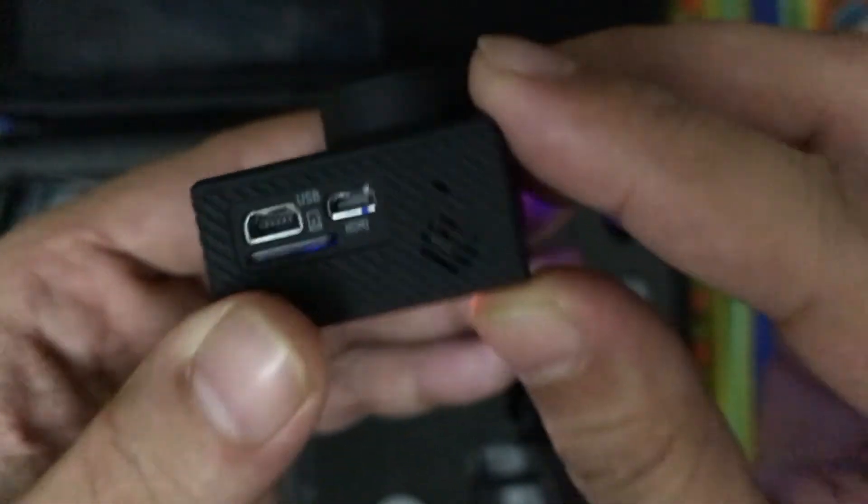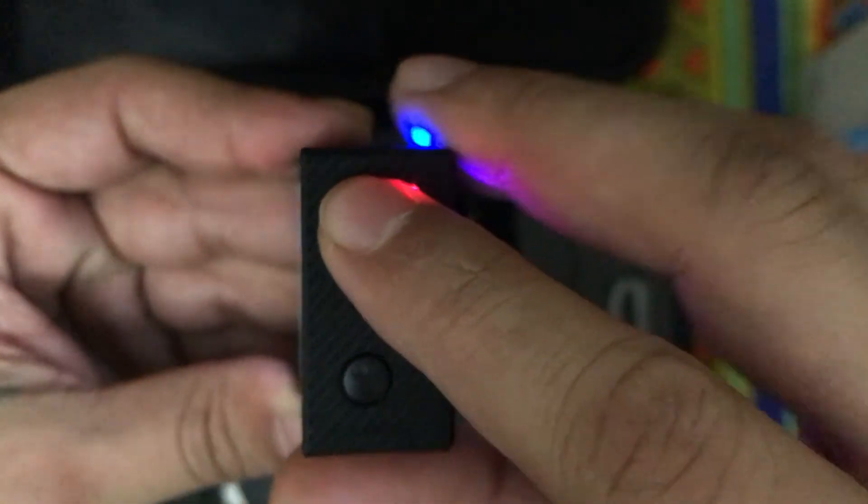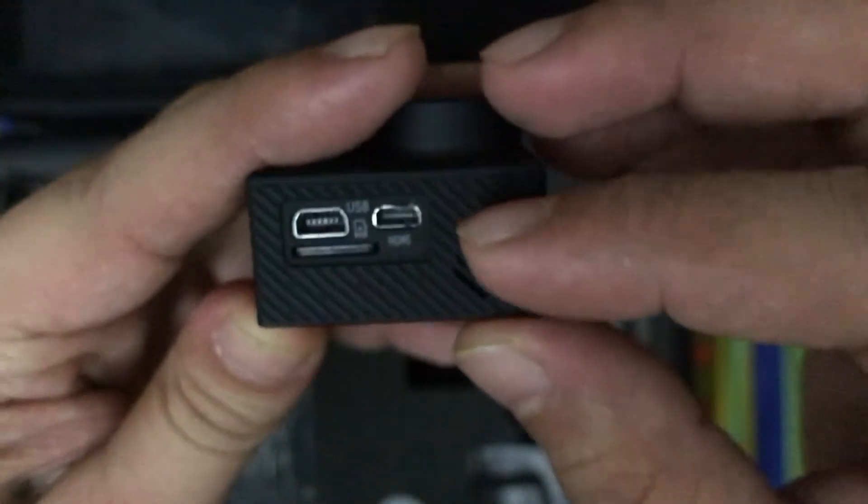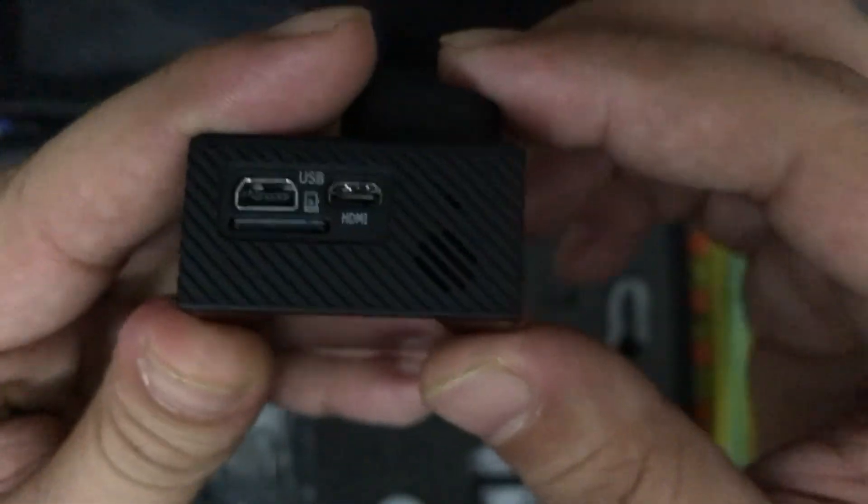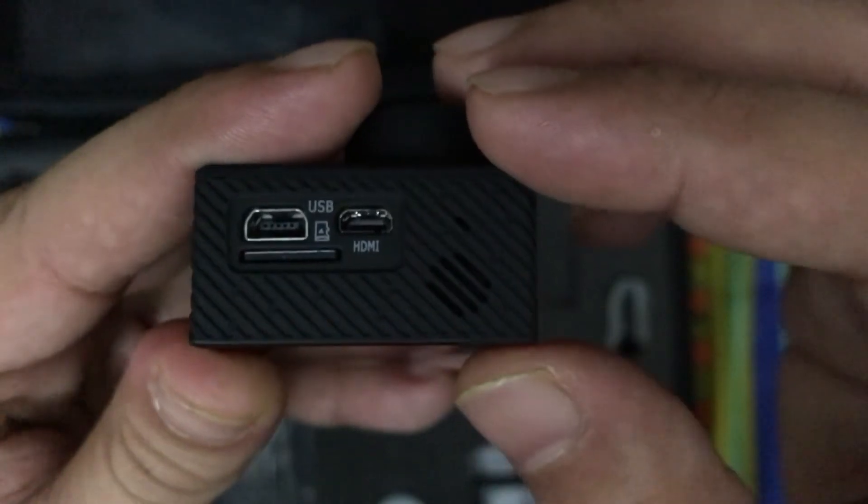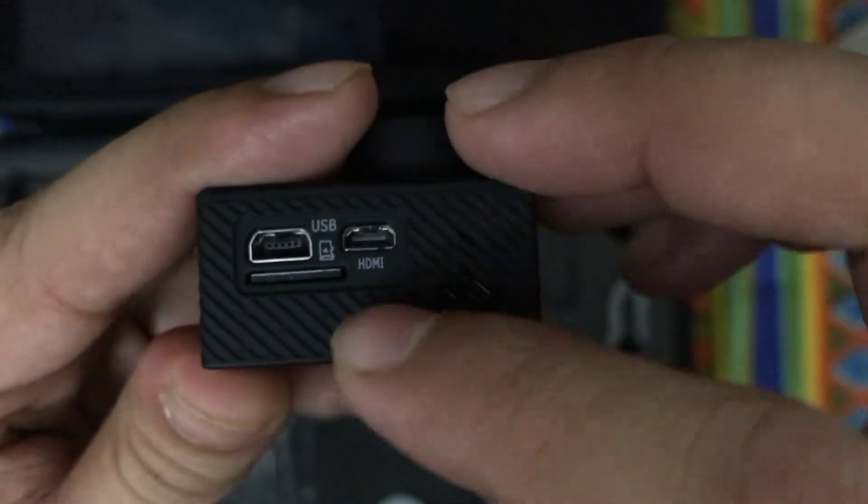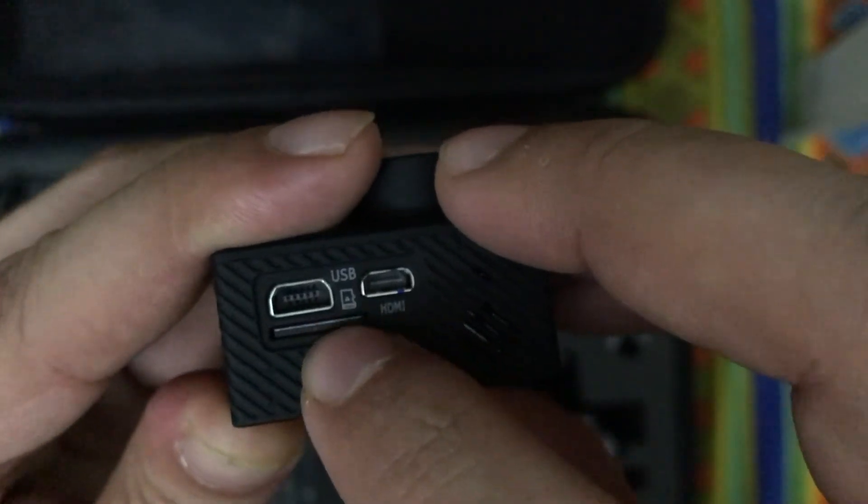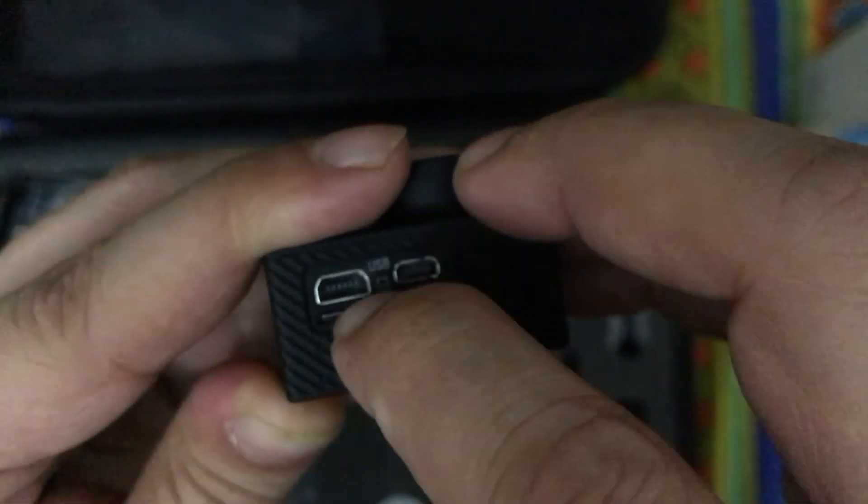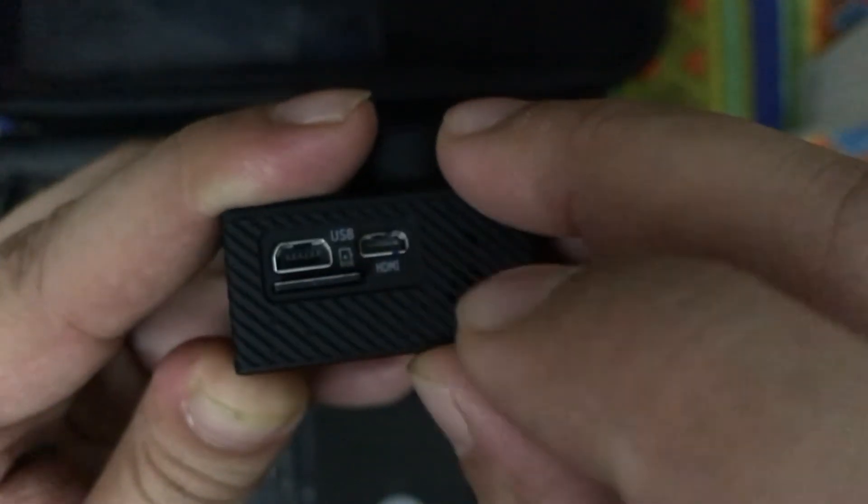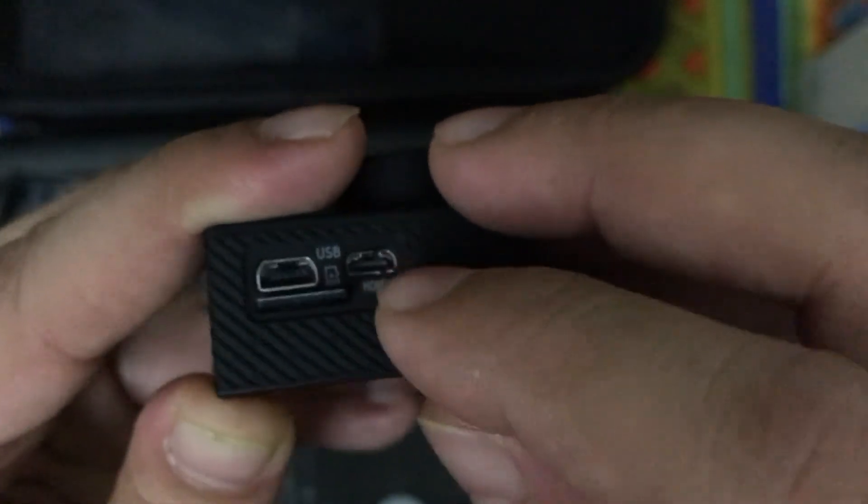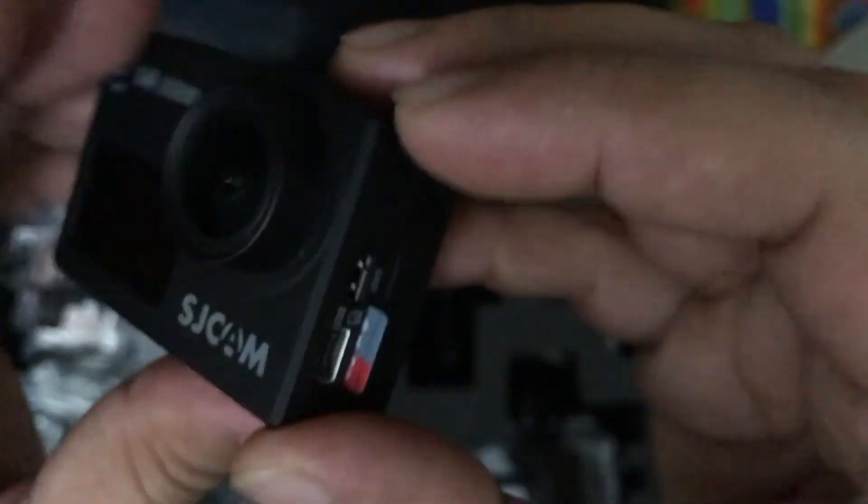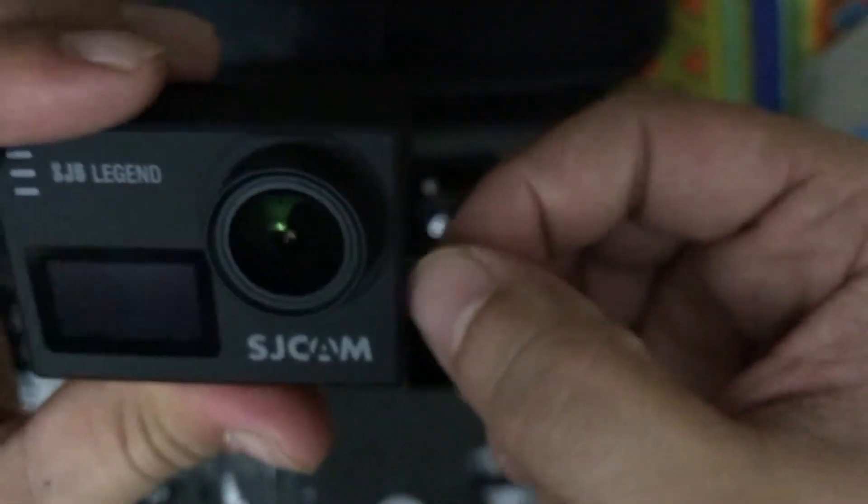Make sure whenever you are going ahead to remove the SD card, you turn off the camera before doing that because it will ultimately corrupt the videos or the files which are stored in the camera. Just to remove the SD card, you have to push it down and the memory card will pop out of the camera.